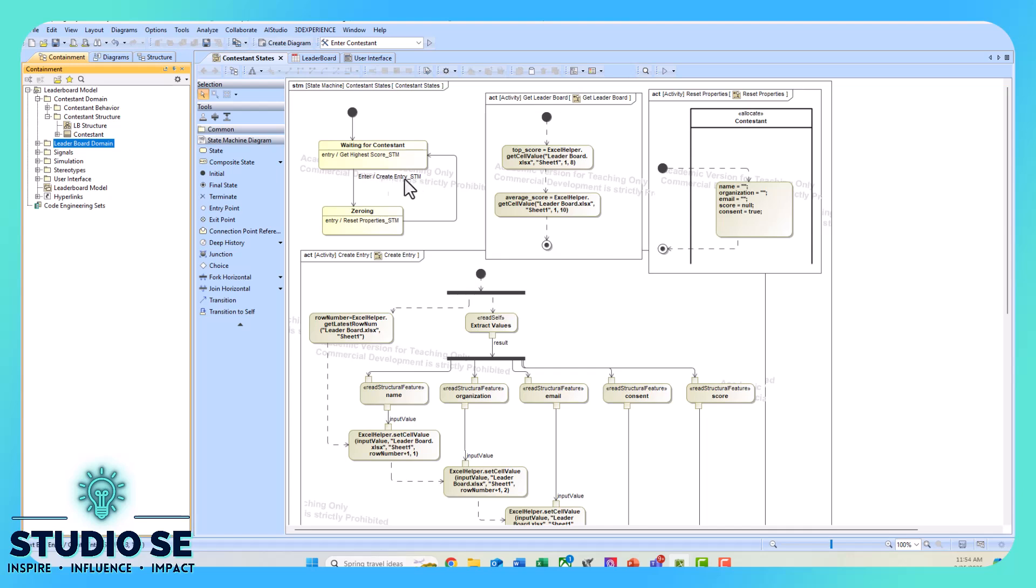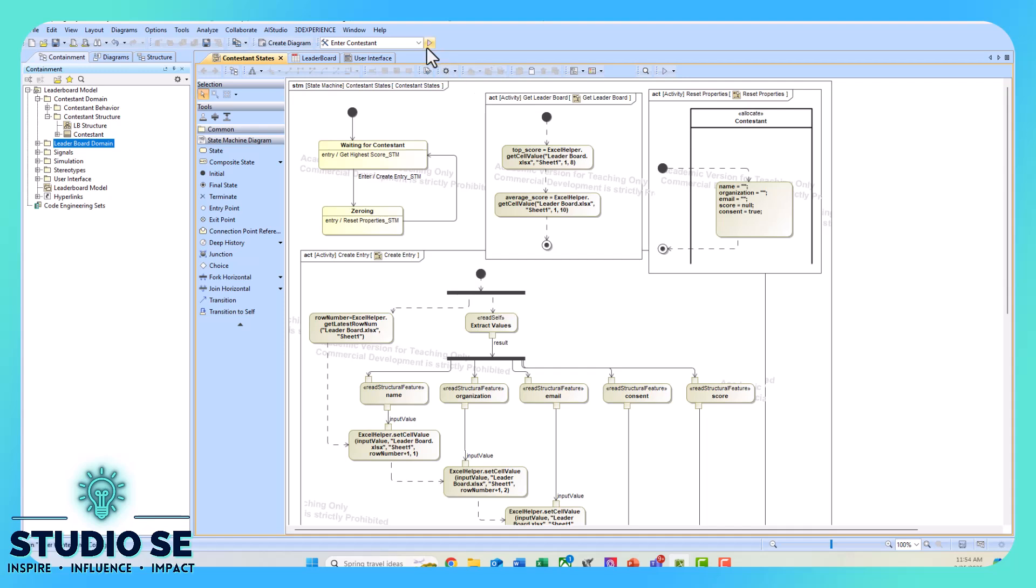Once we create the entry, we go into the zeroing state in which we're resetting all of the properties underneath the block. We're basically nulling out those value properties that we set, and we go back into waiting for contestant, in which case we're updating that top score and the average score one more time.